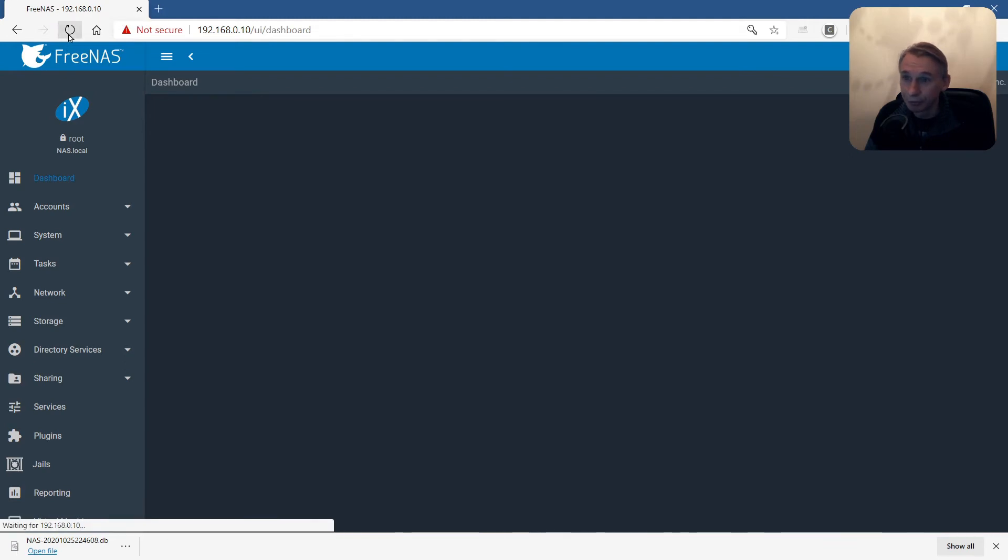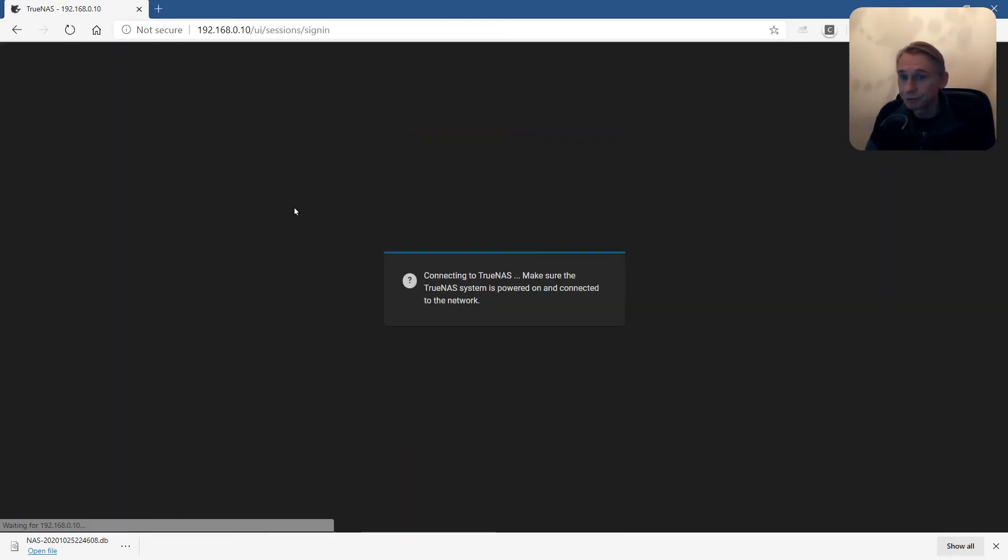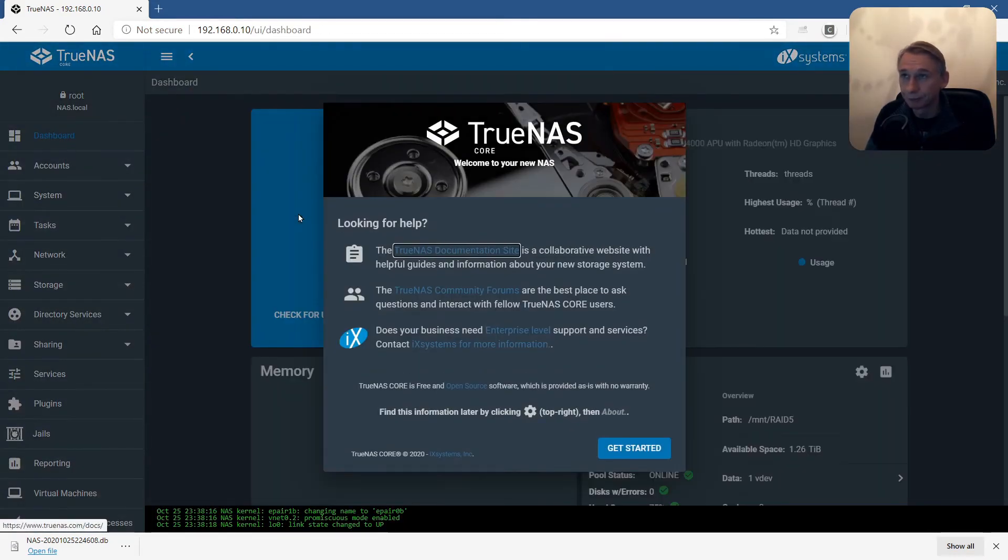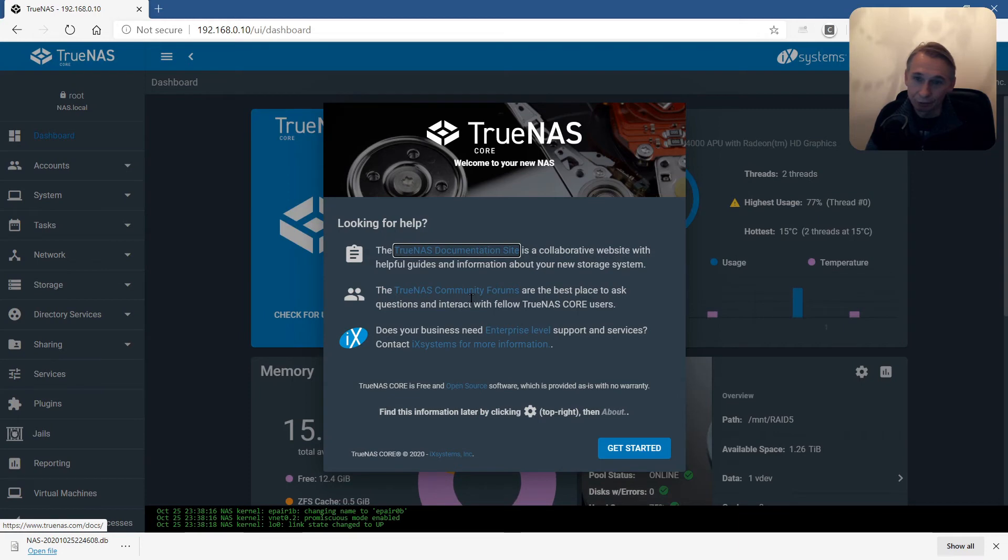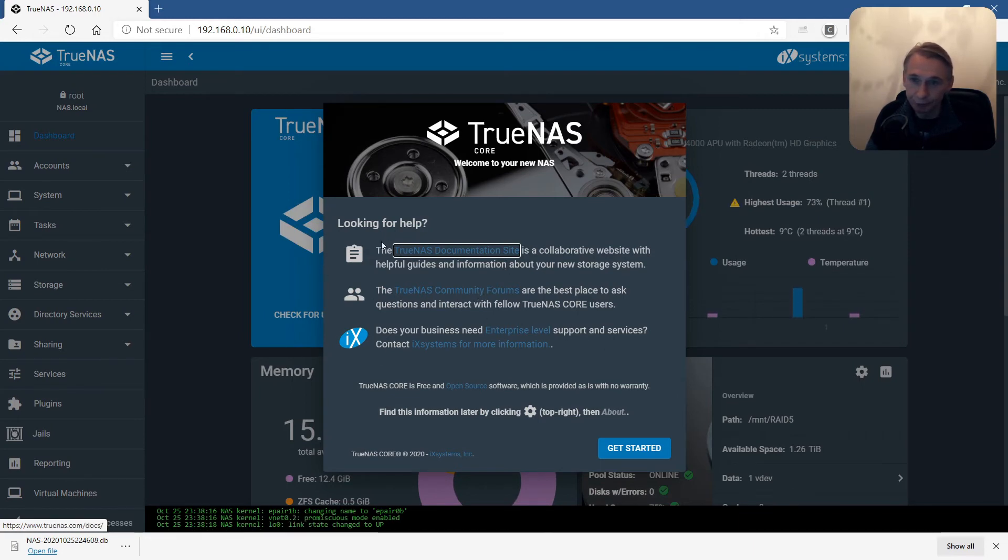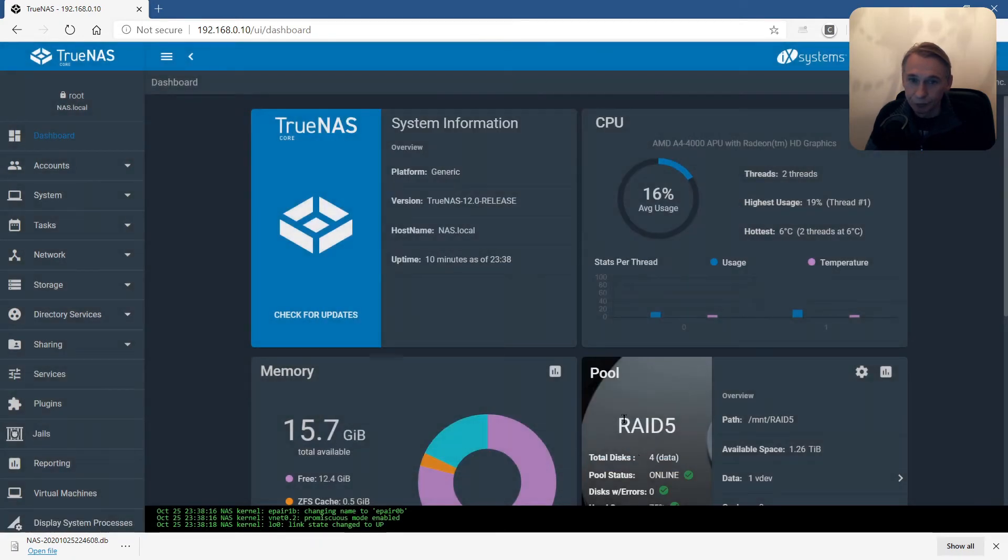That's not TrueNAS, that's FreeNAS. Refresh of the browser, that's a miracle. Looking for help. Get started.